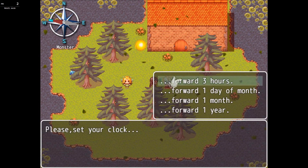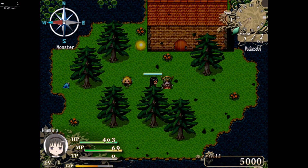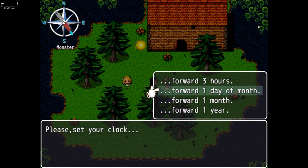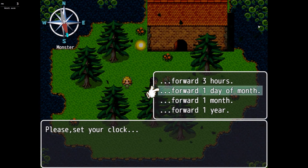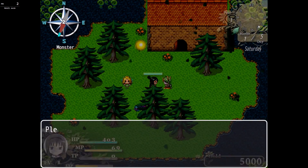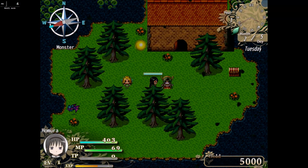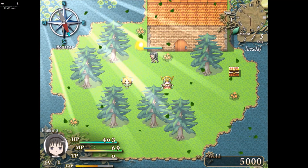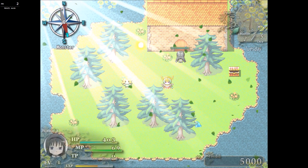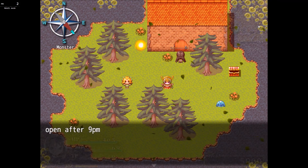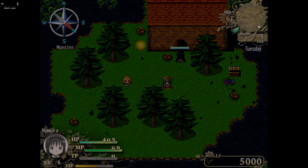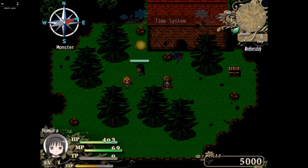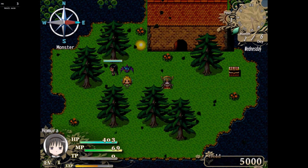Then we have this NPC for the clock system. You can move forward three hours, forward one day, forward one month. There's also a potion reward tied to a certain action. One building here says 'open after 9pm' — so you have to advance the time to get in, which is a cool way to have doors and stuff unlocked after a certain time.